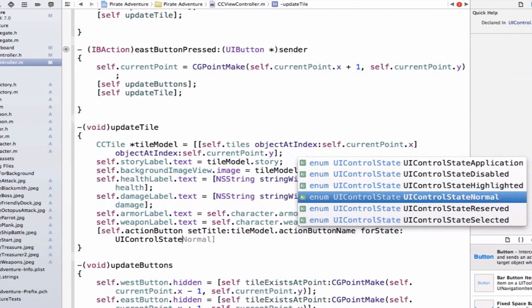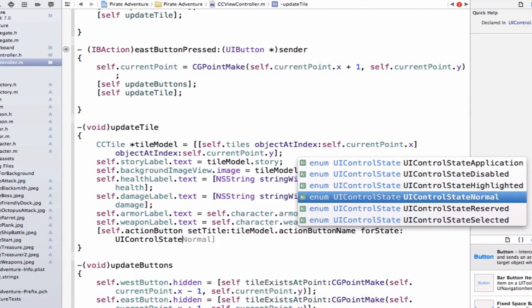But if I use, for example, highlighted or selected, if I was holding down, I could set different names for different control states.